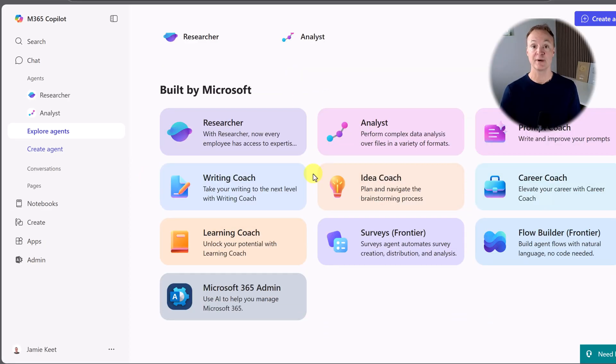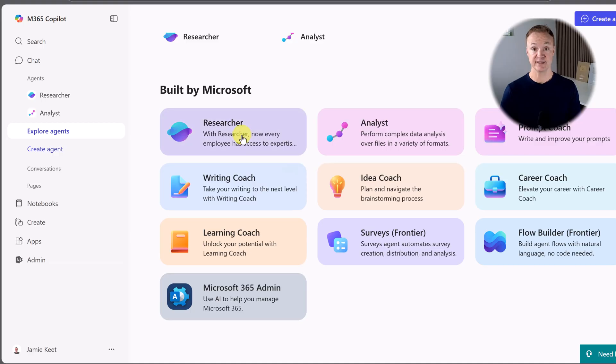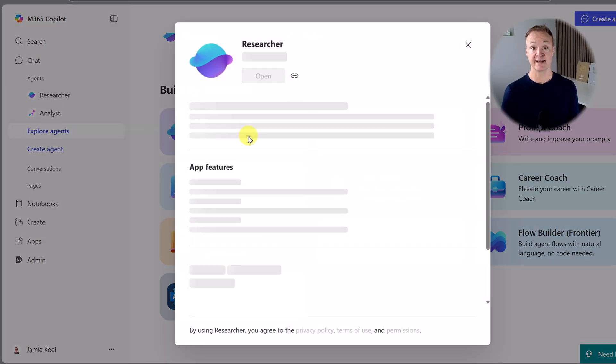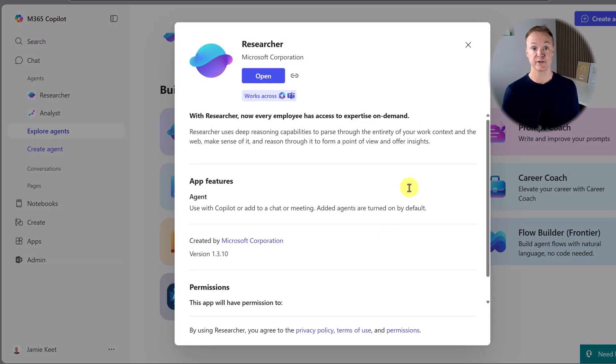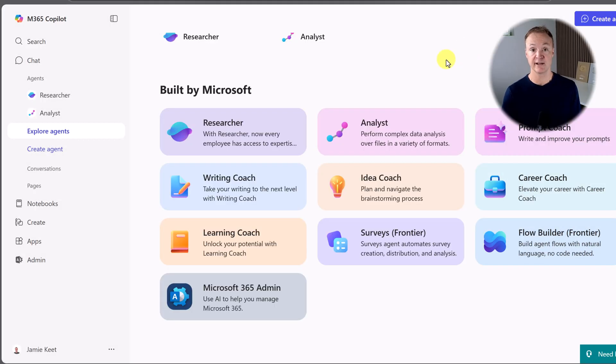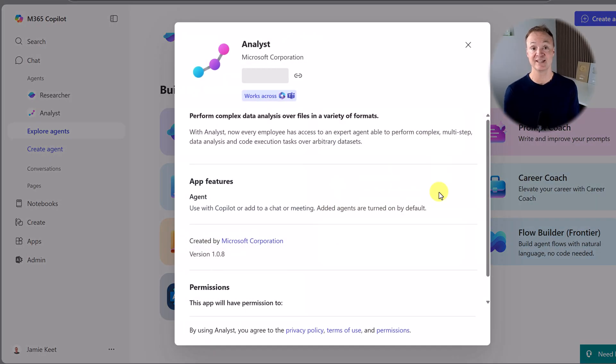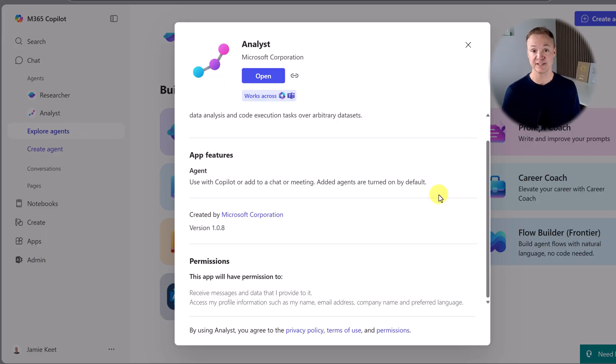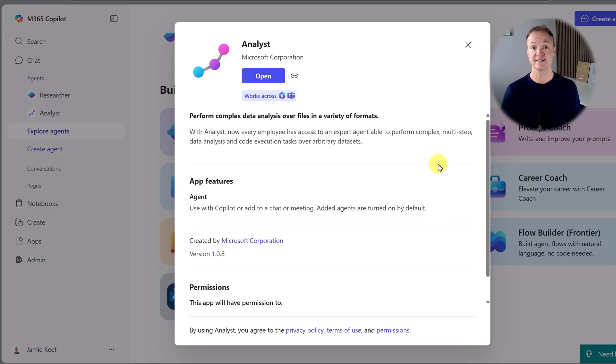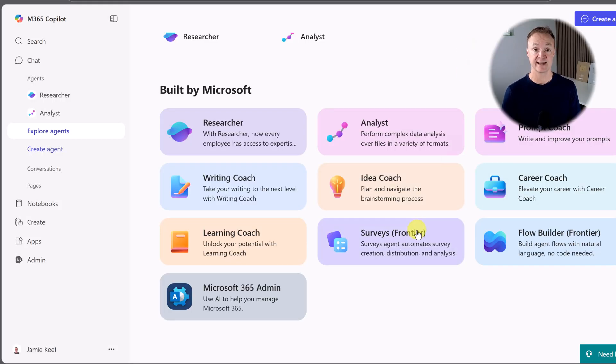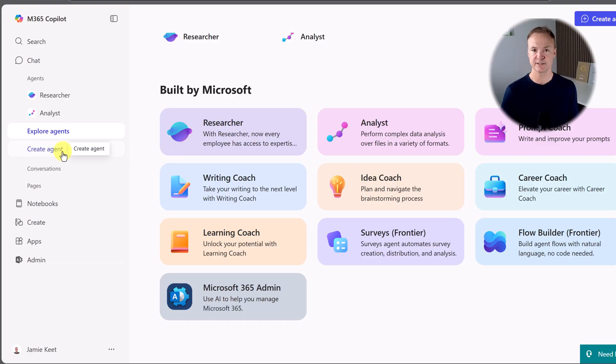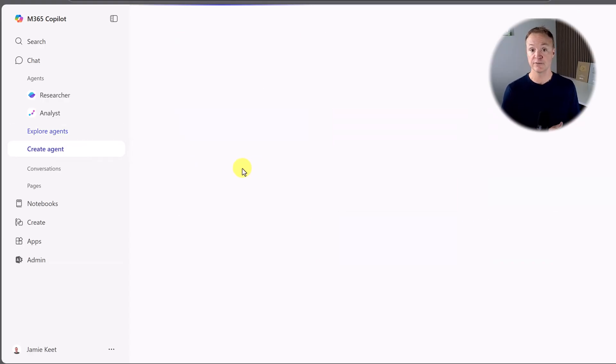You'll also notice that Copilot comes with some ready-to-use agents. For example, you might see a researcher that can analyze documents for you, or an analyst that can help you make sense of data and spreadsheets. These are fantastic for specific predefined tasks. But today, we want to create a completely custom experience, which is why we're going to build our own from scratch.